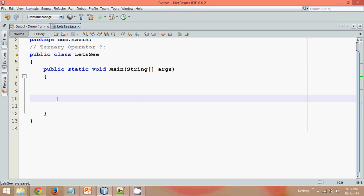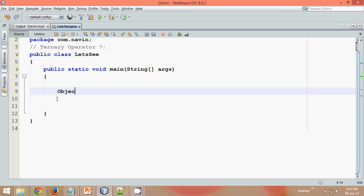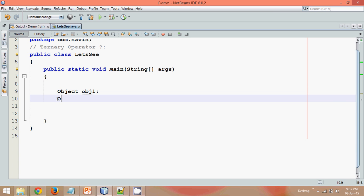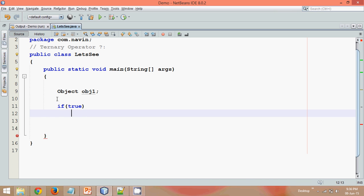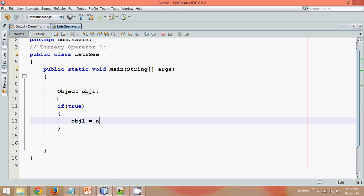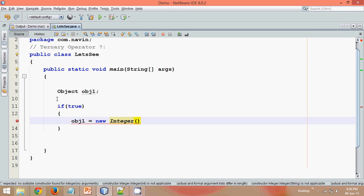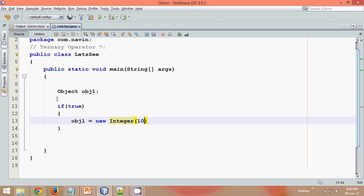So let me remove this part and this also. Now once you've got the idea about ternary operator, let me write a code here. And this code goes something in this way. So let's say I have an object, let's say obj1. And I have something called obj1. If it is true, so directly I am going for the condition which is true. If it is true, then obj1 is equal to new Integer and will pass a value, let's say 10.